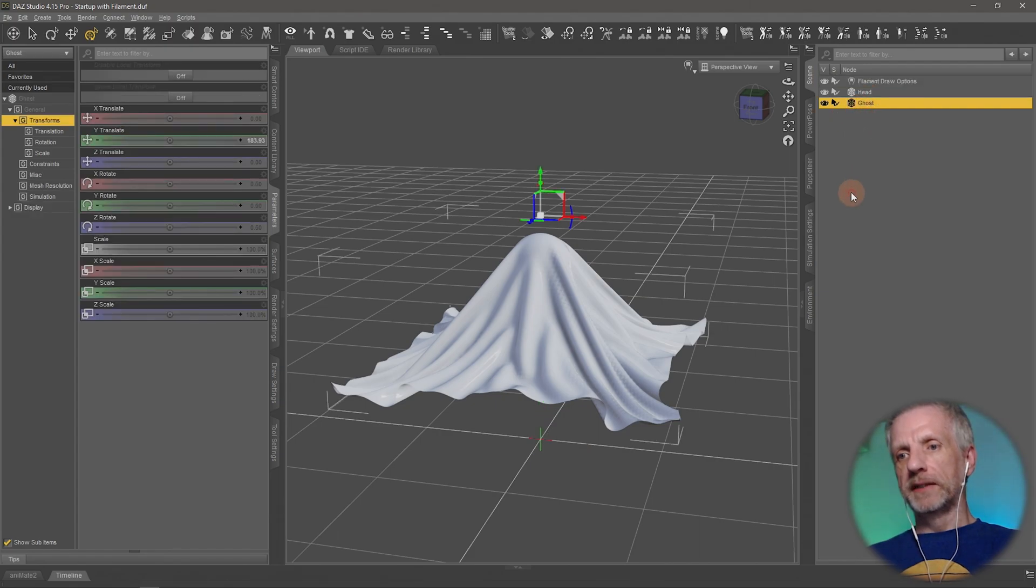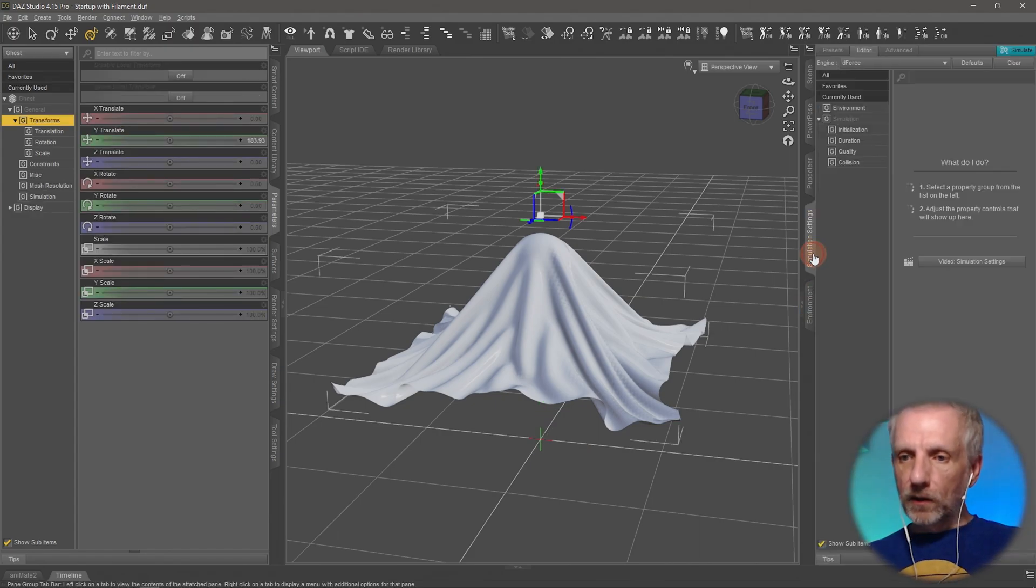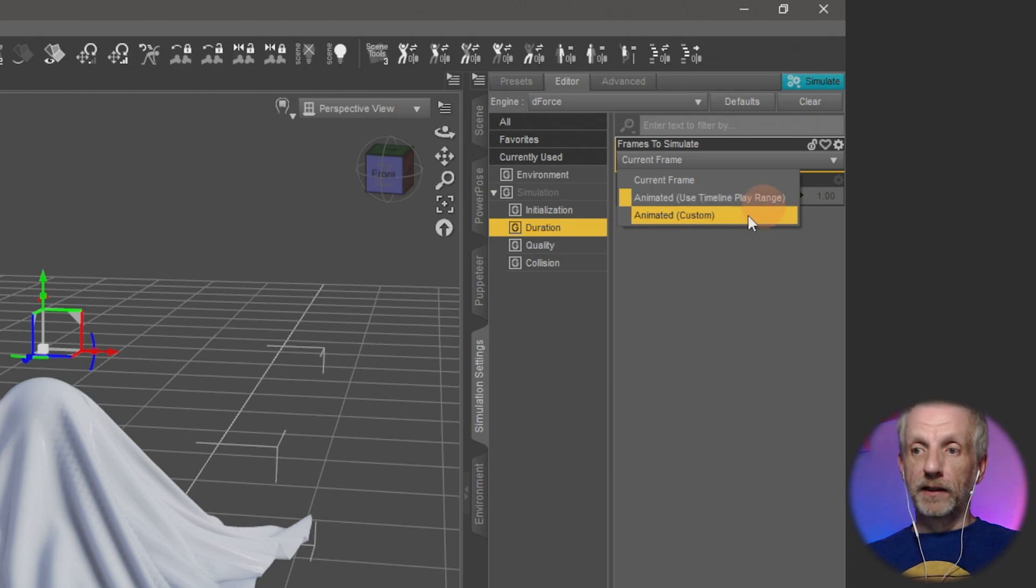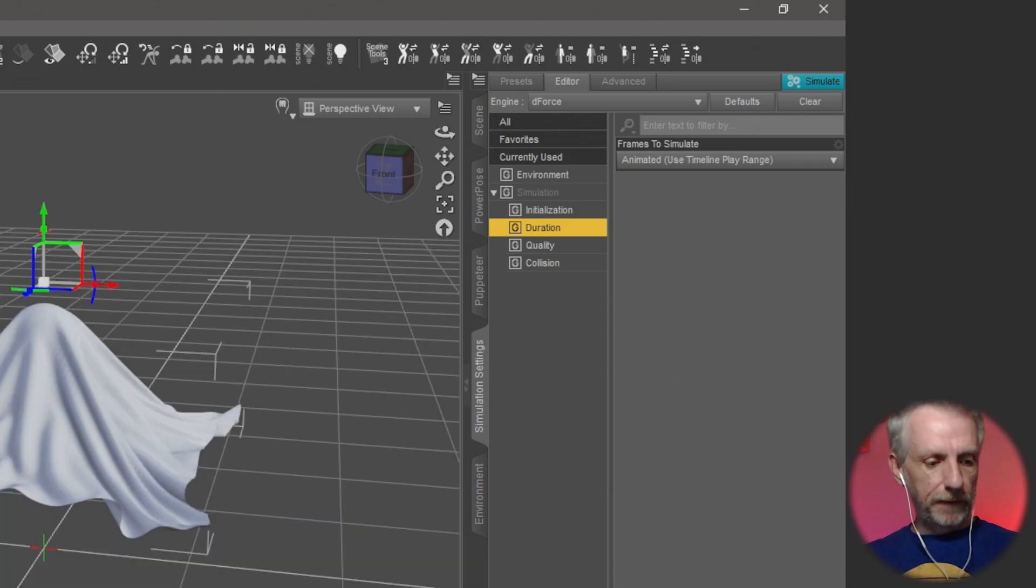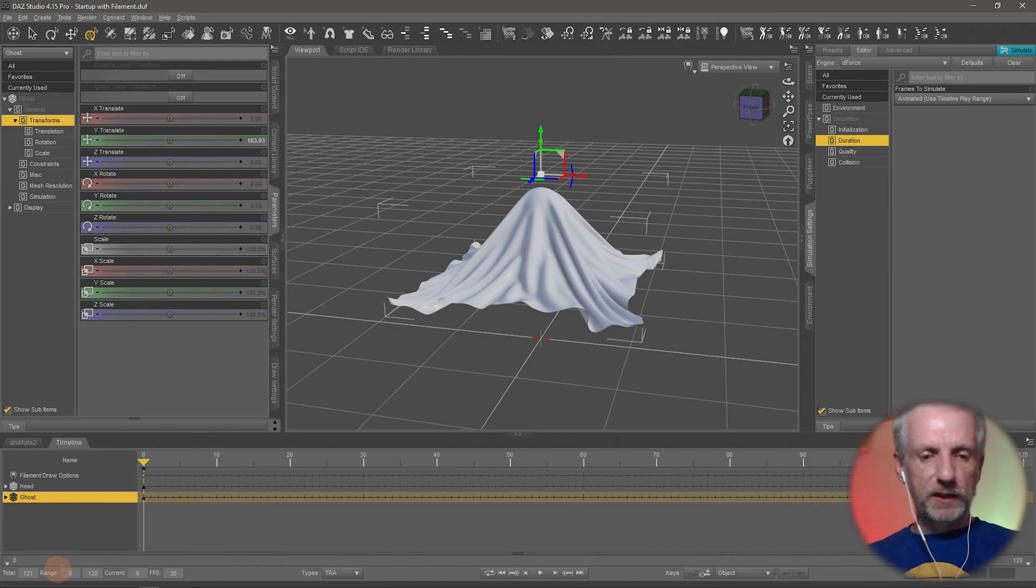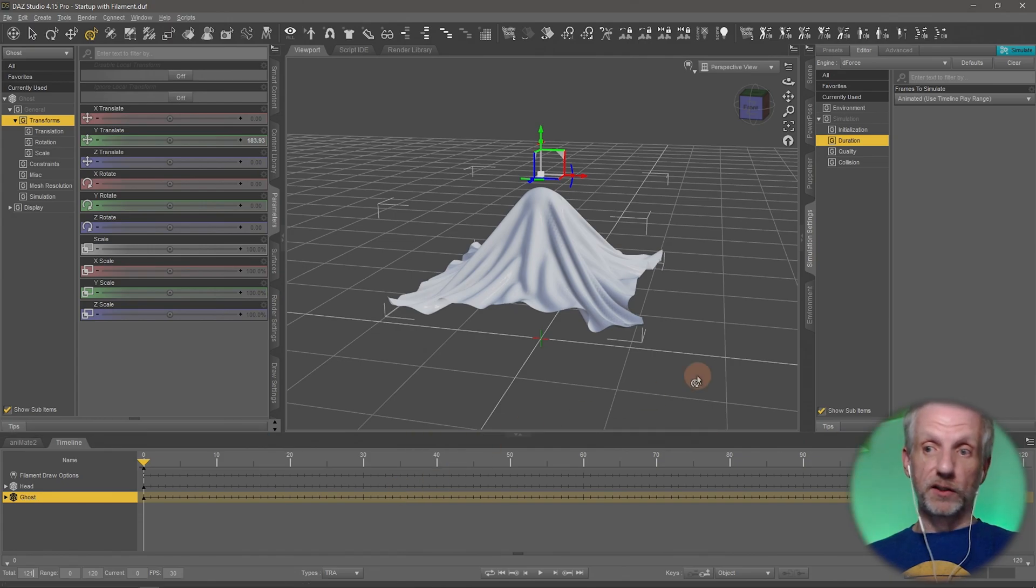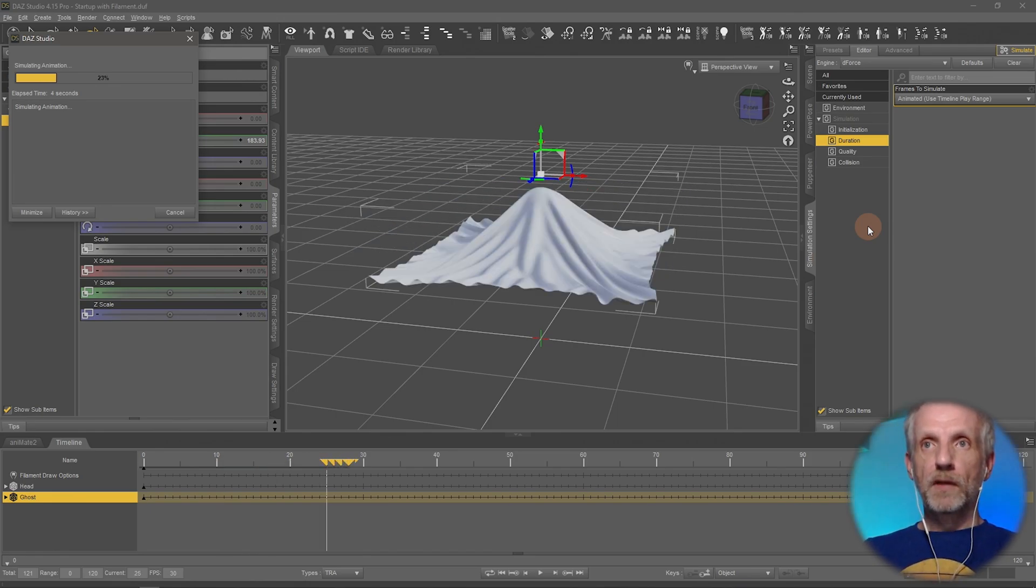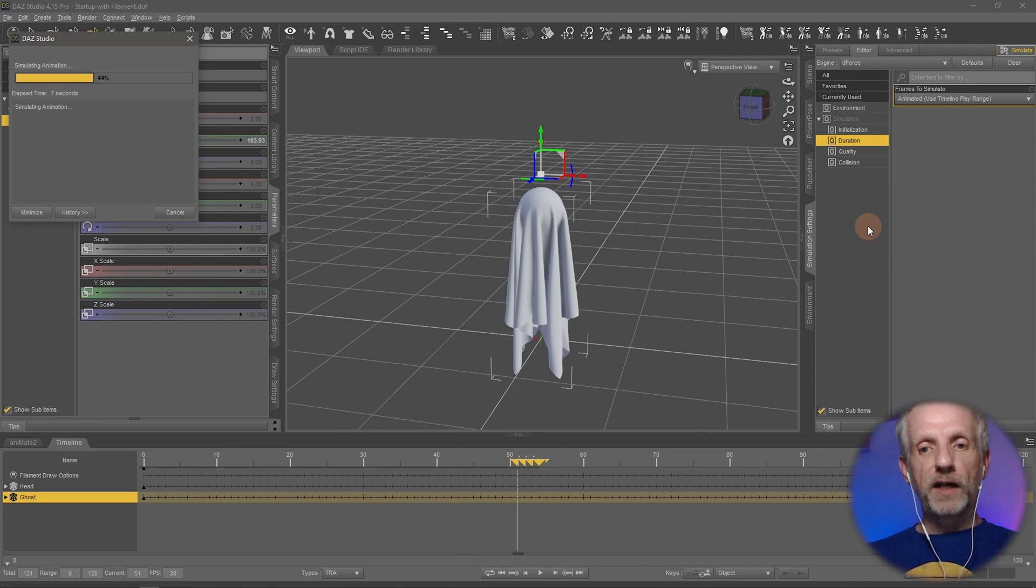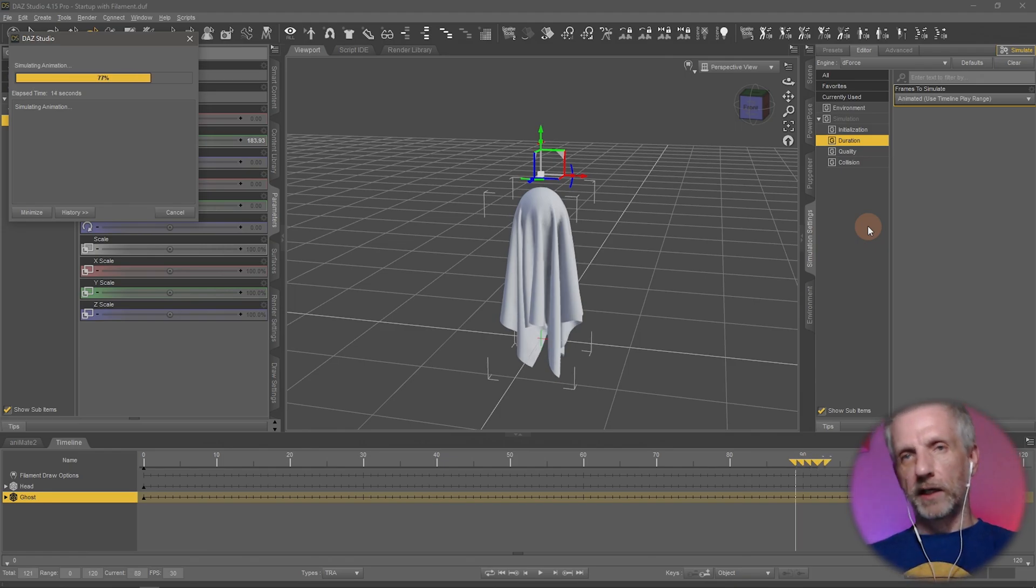On simulation settings, on the duration tab, I'm going to switch this to either custom or to my play range timeline. I'll use the timeline and set the total play duration to 121 frames, that's 120 frames, four seconds, and one frame because it's the zeroth frame. I'll hit simulate again and now we'll get a longer simulation. That means we can pick whichever position we fancy best for our ghost.